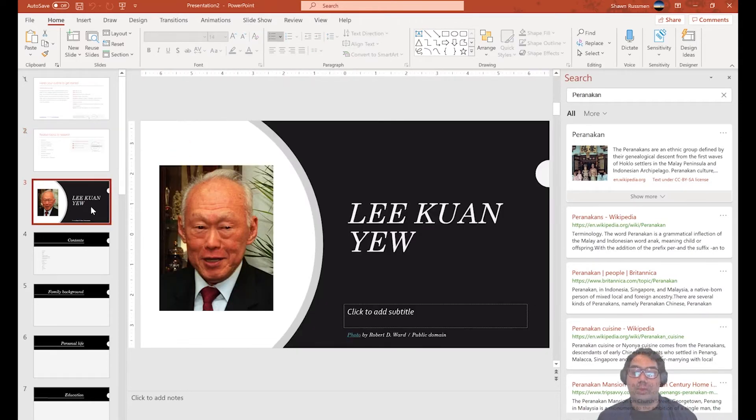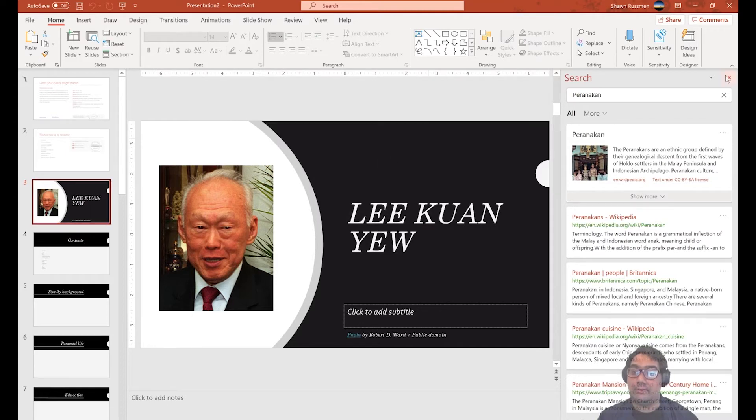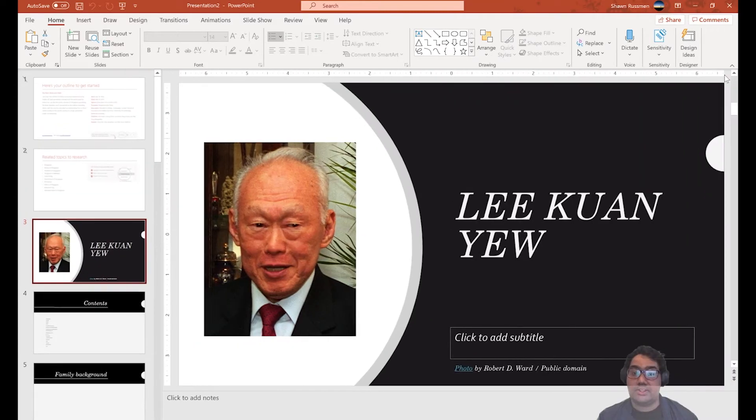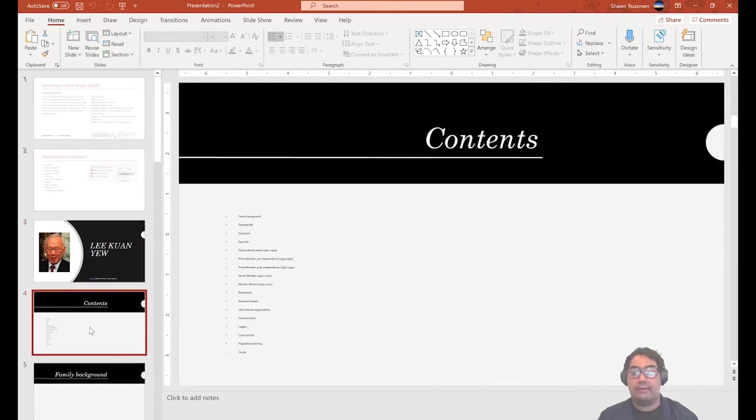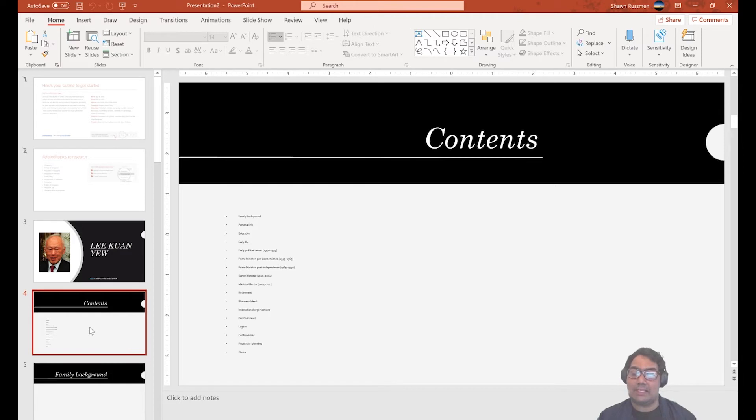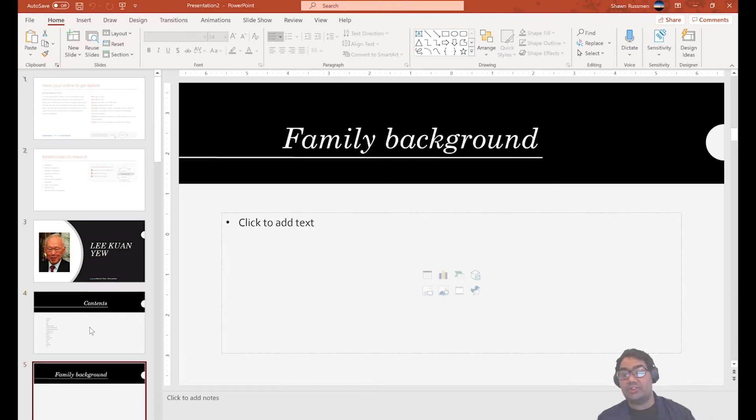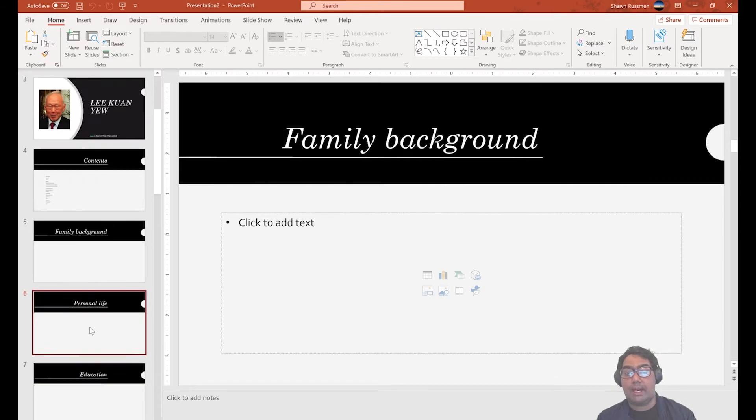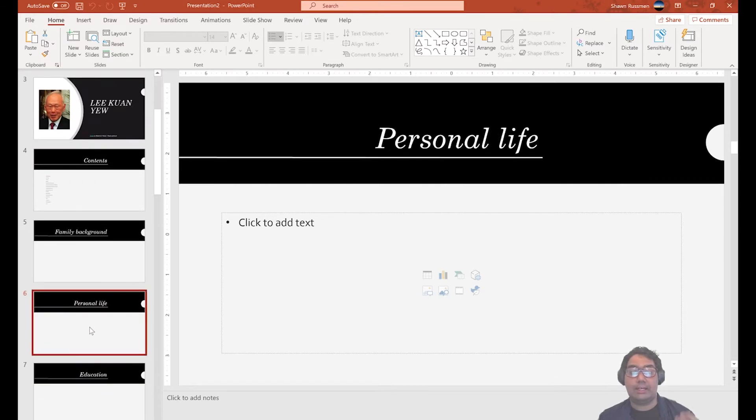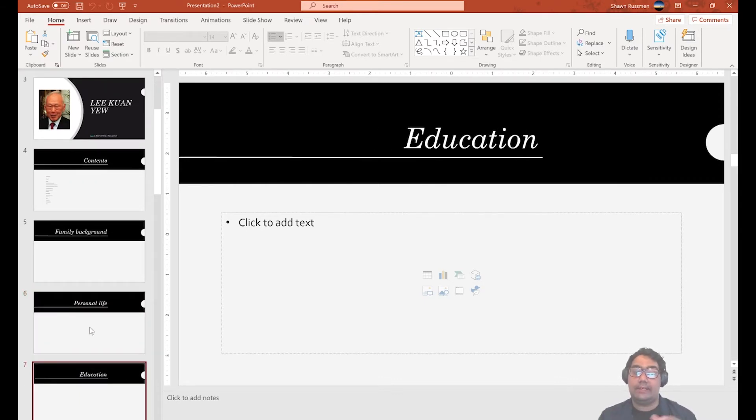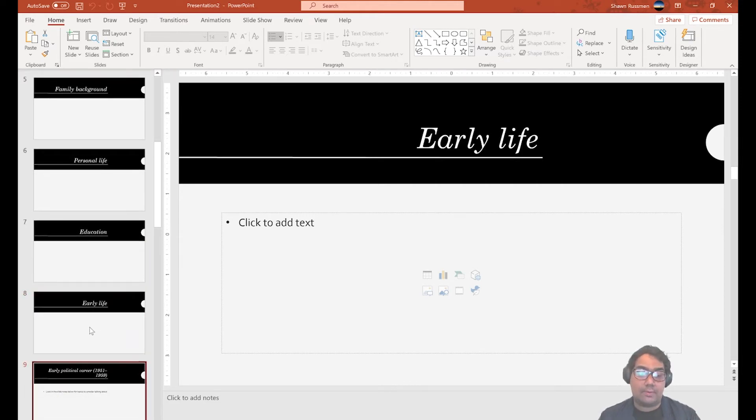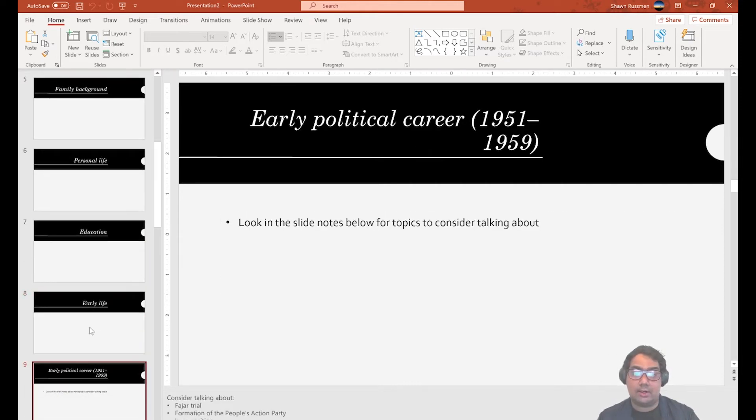So this is the very nice cover page that PowerPoint has created for me. So as you see here, Lee Kuan Yew even credited the photo where it came from. Created a very nice content page for me. Yes, you do need, may need to make some adjustments, but you know the idea is that content page has been done. So as you scroll through, you see, family background has been put in here, personal lives. So you as a user, all you need to do is fill in the relevant data.